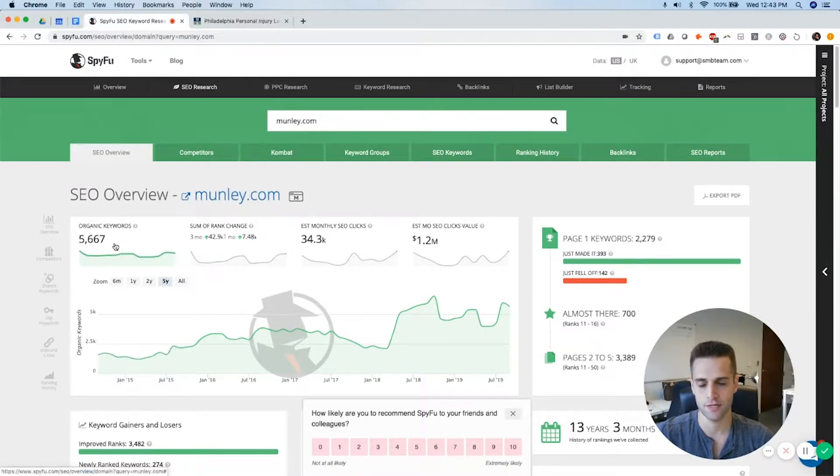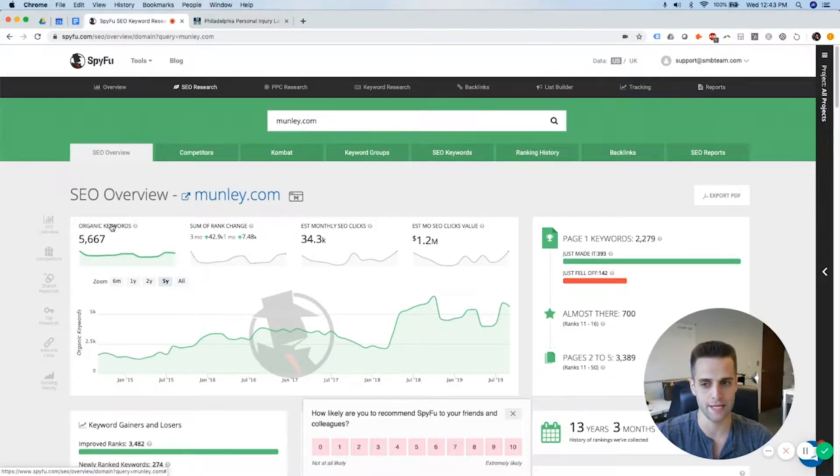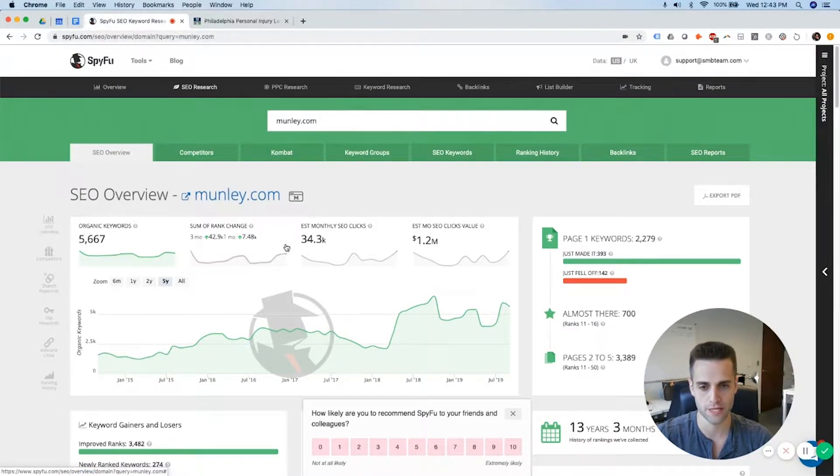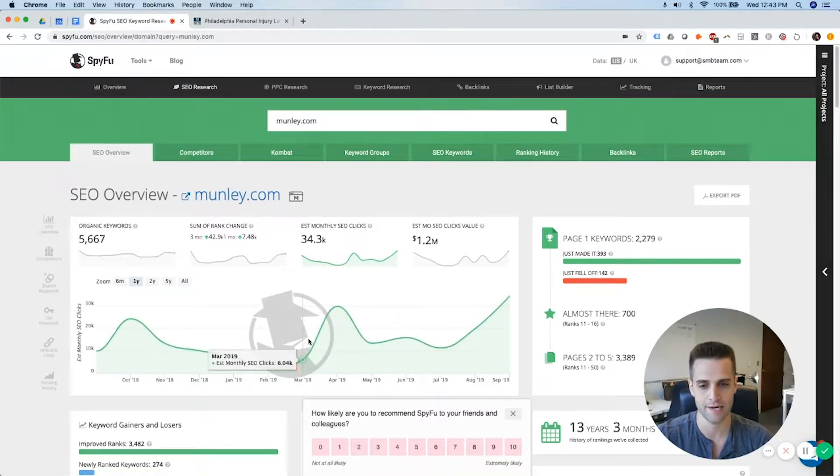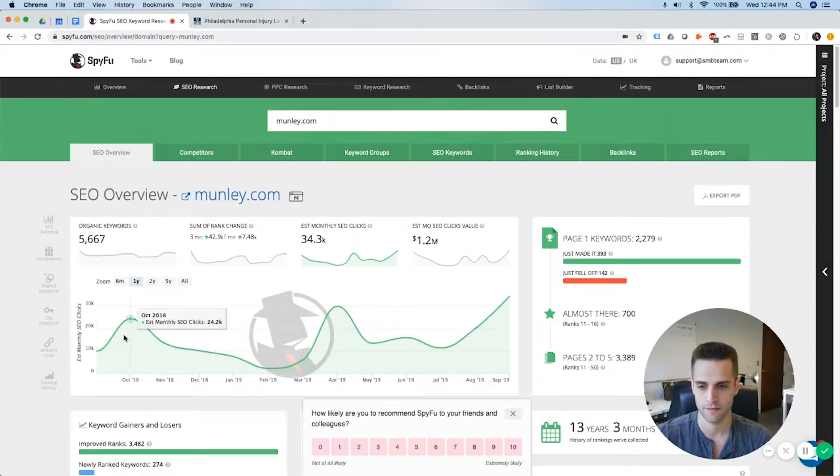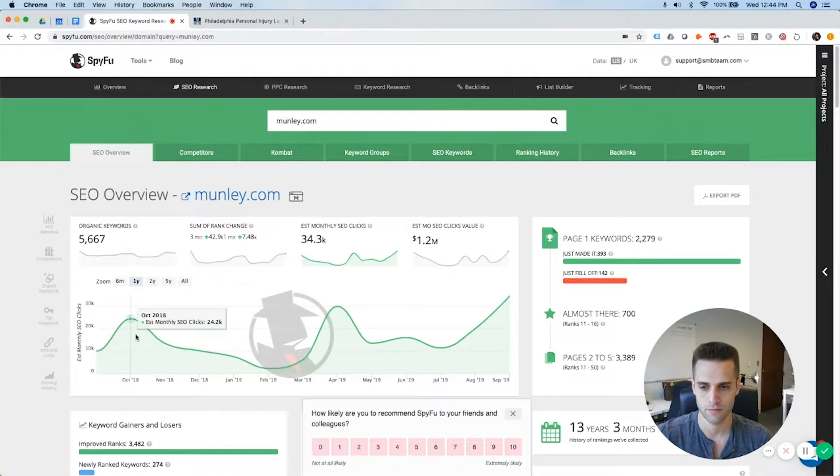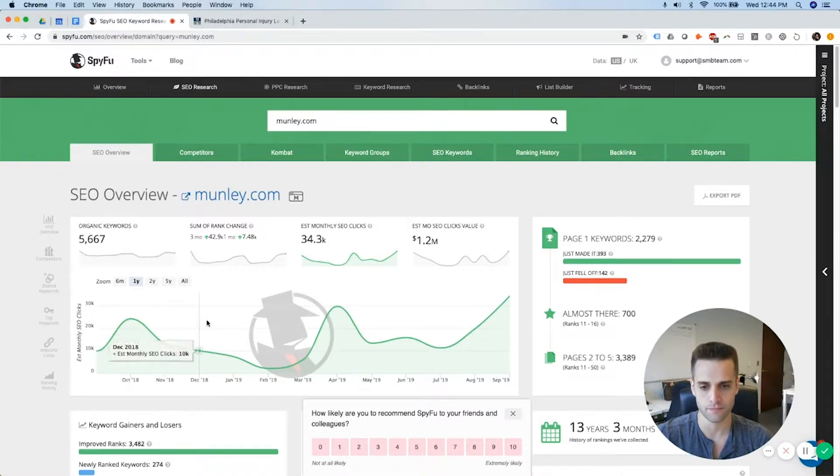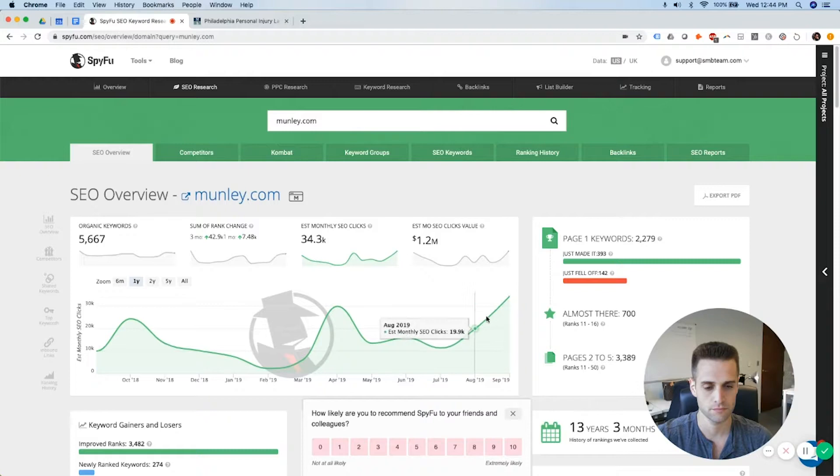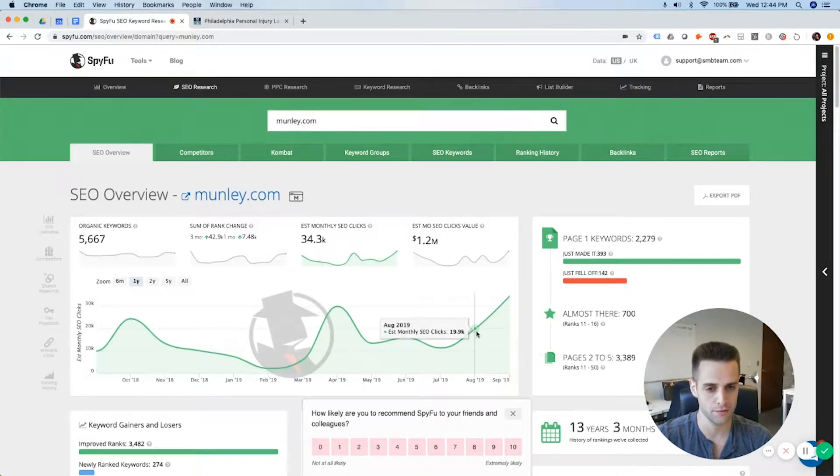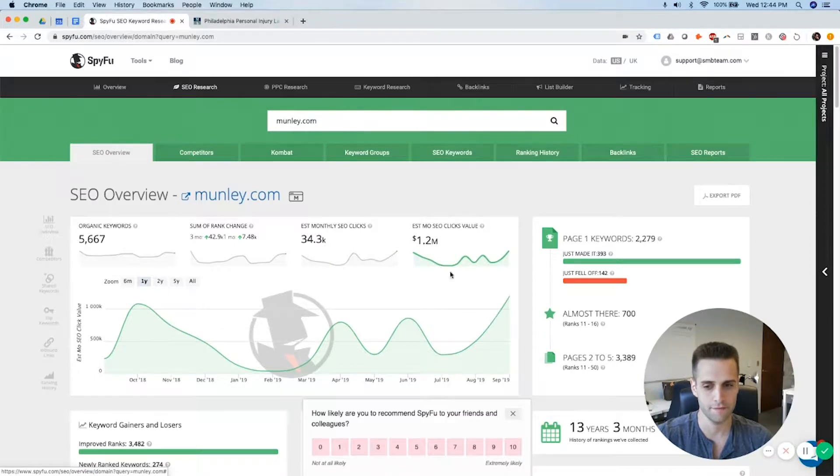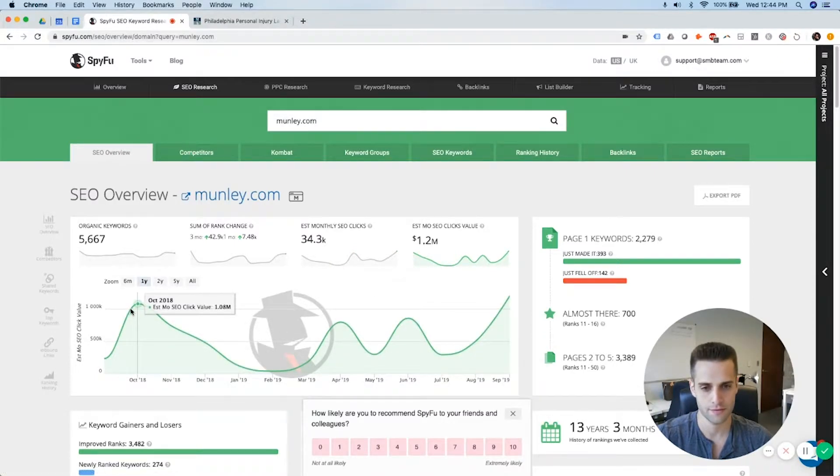And then you can look at how many organic keywords they were ranking for over time, how many clicks their website was getting. That's interesting. Clicks were up five years ago. It's interesting. So clicks have been volatile.